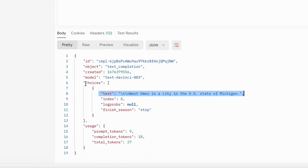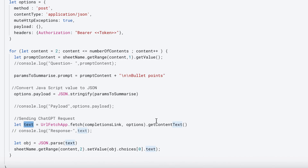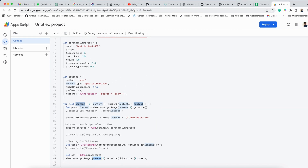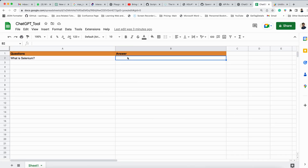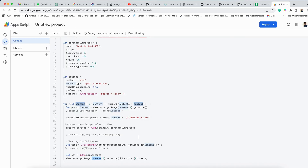When we hit the request the answer comes with some extra fields. The answer will be inside the 'choices' array — we pick the first index and go to the text. The answer is then stored back into the sheet at row 2, column 2 using setValue(). So column 1 is the question and column 2 gets the answer written.